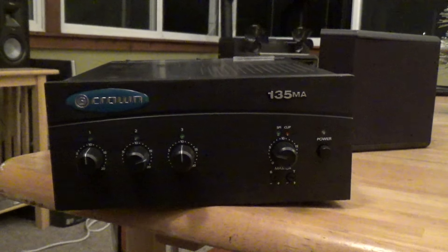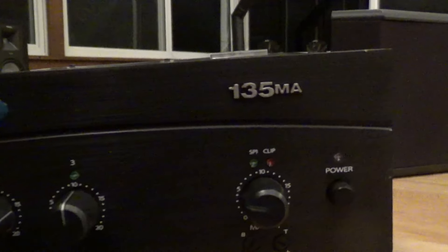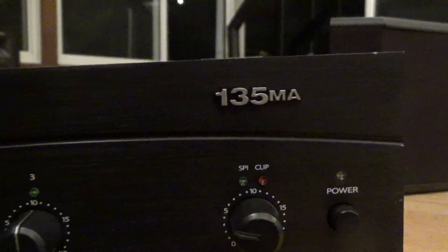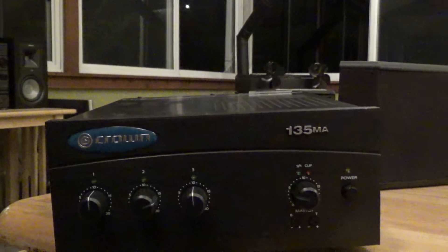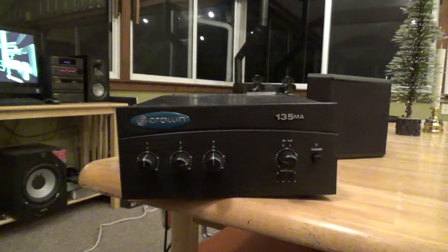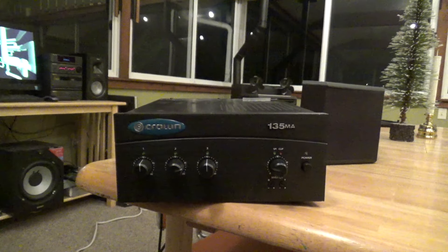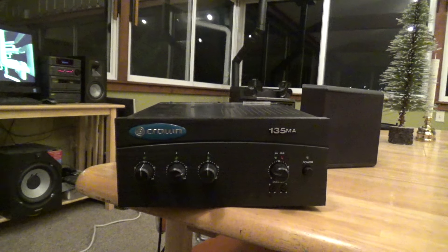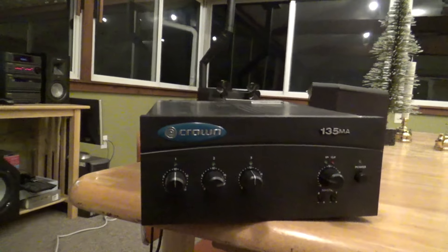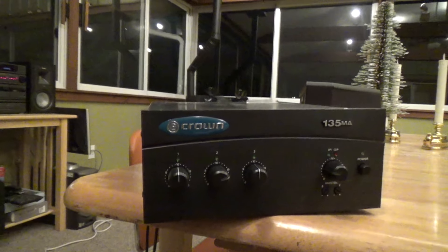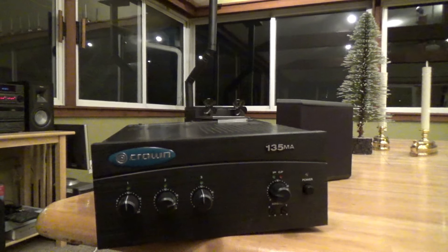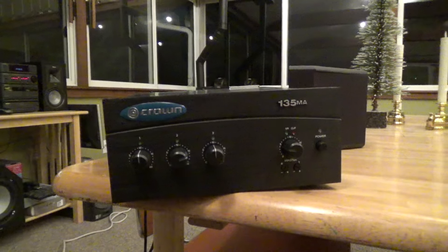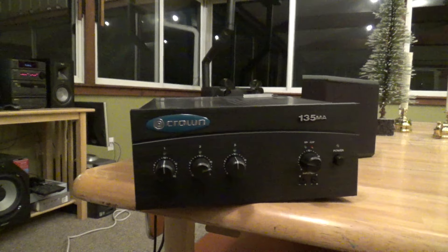Here is the Crayon 135MA audio amplifier. I got this out of the trash. I have no idea if it works. It's in pretty decent condition. Certainly wouldn't be the first time I got something perfectly good and working out of the trash.